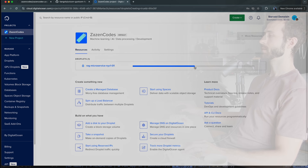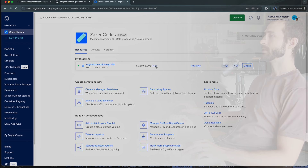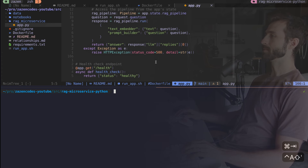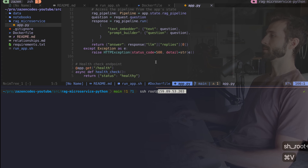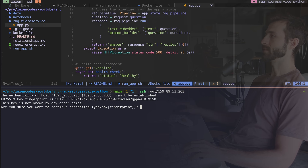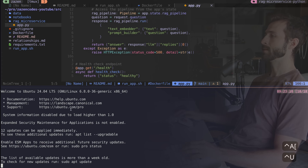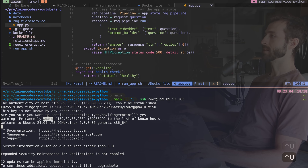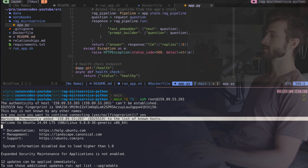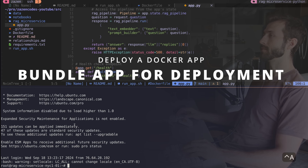I'll click Create Droplet and it will start spinning up. Once the progress bar completes it'll assign me an IP address. Here's my IP address — I'll copy that, hop back to my terminal, and connect with ssh root@ followed by the IP. Since it's the first time connecting, it asks if I want to proceed — yes — and it says permanently added that IP address to the list of known hosts.